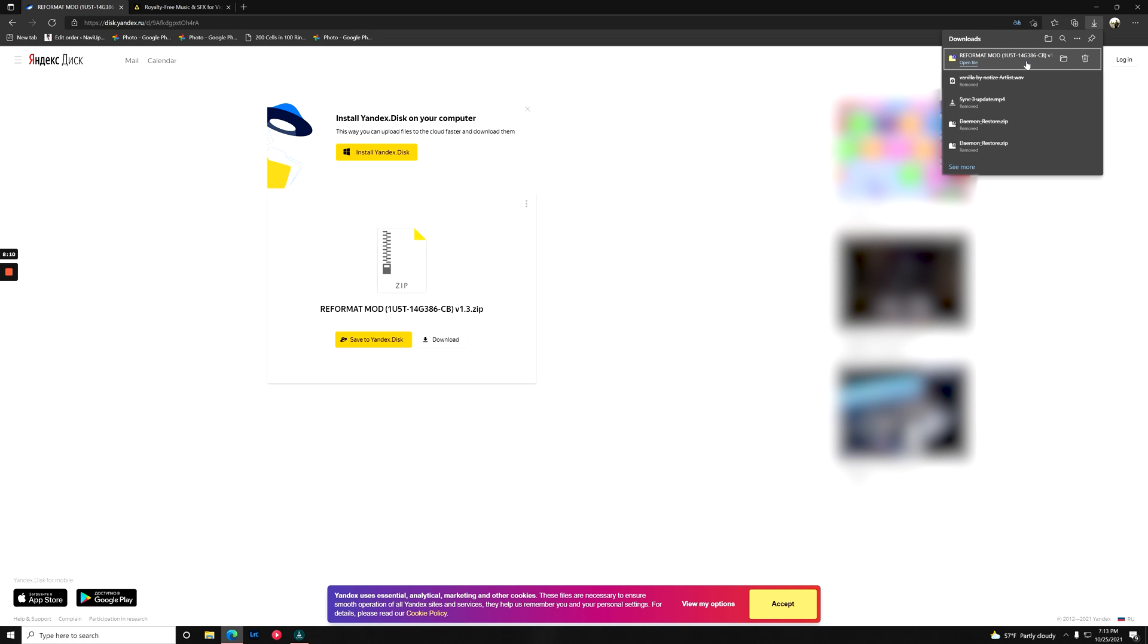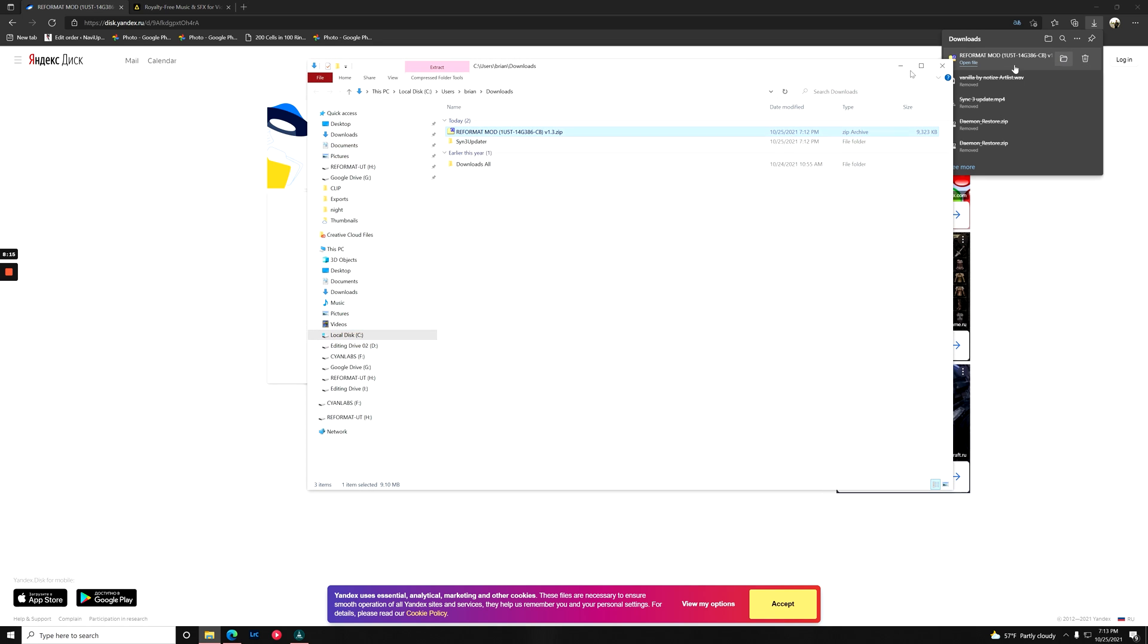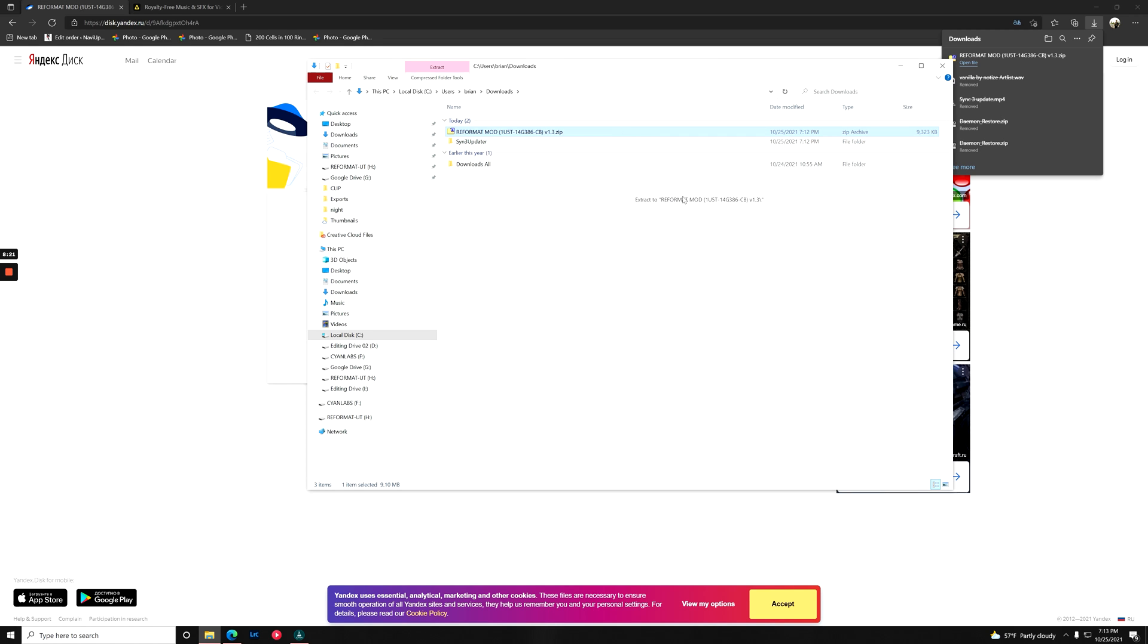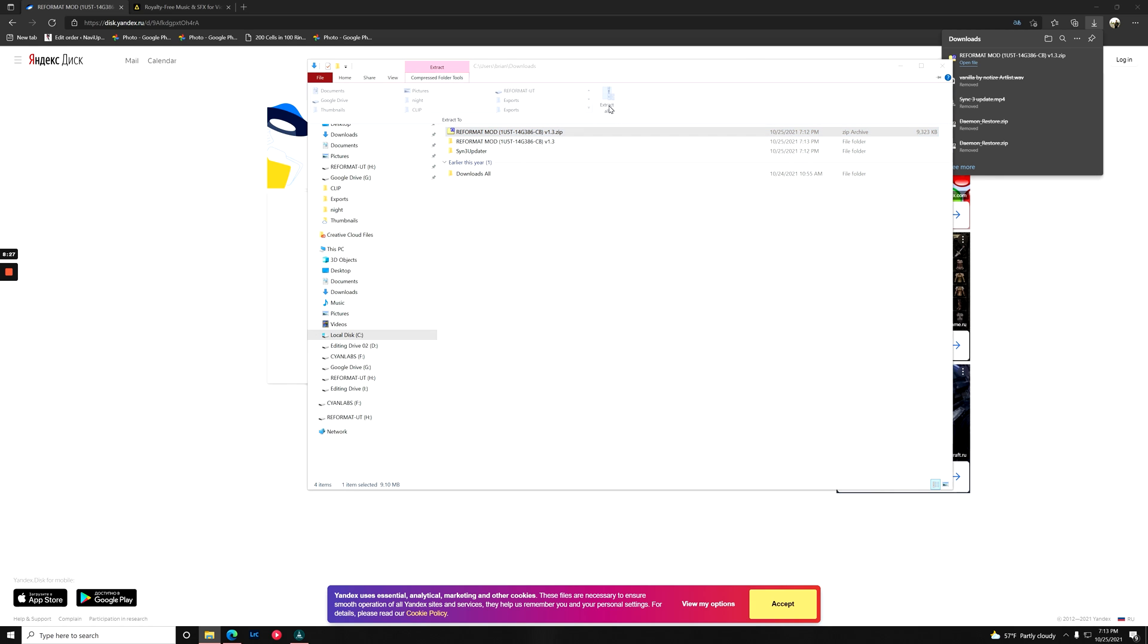Alright, and as you can see, it's downloaded right here. We're just going to open the file location, show in folder. What we're going to do is 7-zip this and extract to the reformat mod folder. If you don't have 7-zip, you can just go into compress folder tools and hit this extract all button.